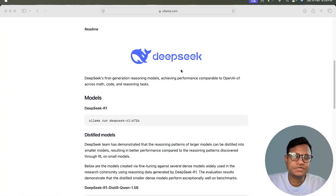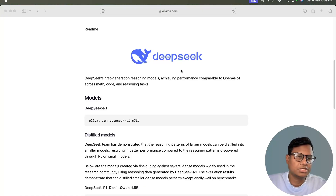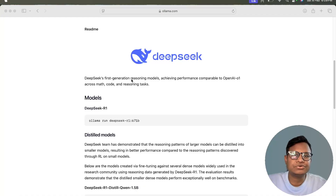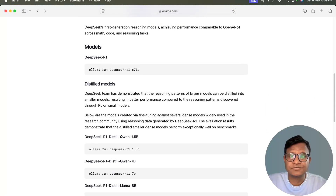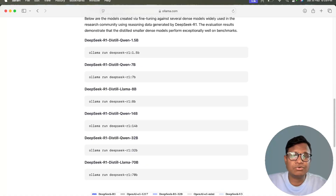Let's move to the code directly. The first thing we need to do is install Ollama. Just go to ollama.com and download the software for Windows, Linux, or Mac. Then you need to run 'ollama run deepseek' — but note that the 671 billion parameter model won't run on most systems, so you need to download one of the smaller versions.